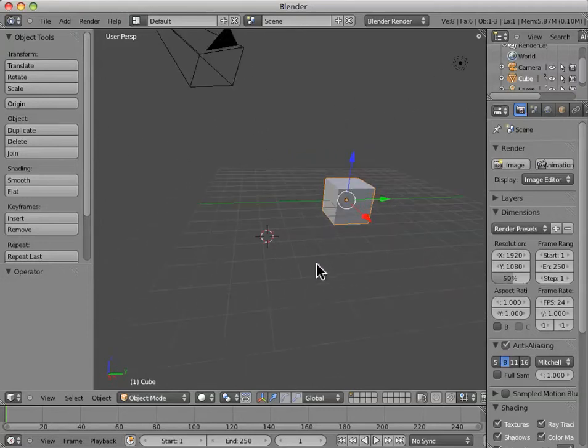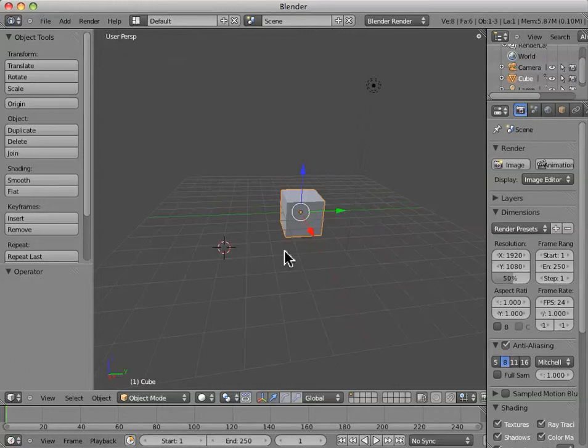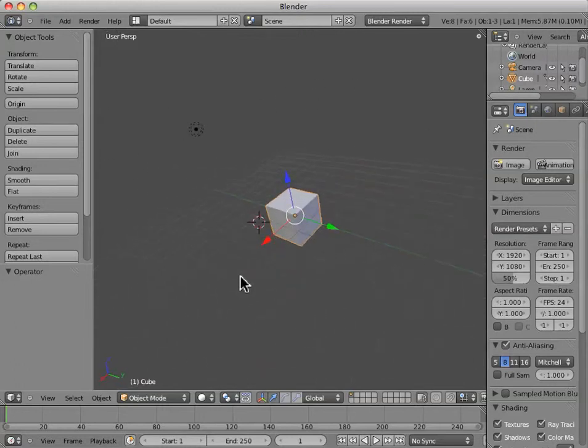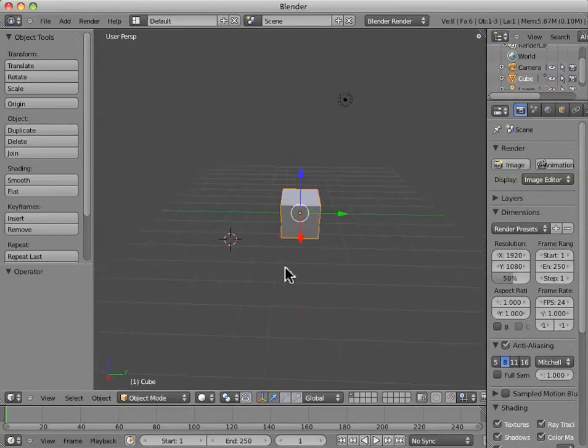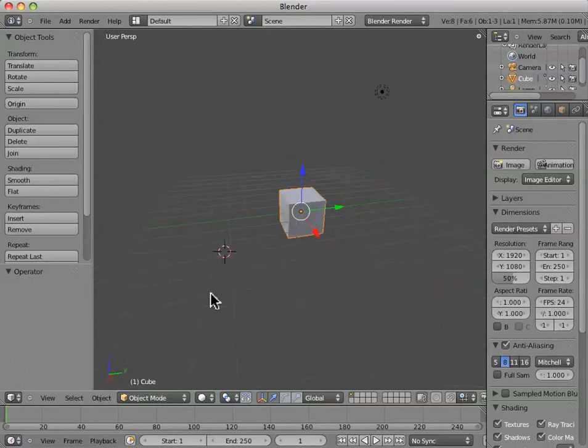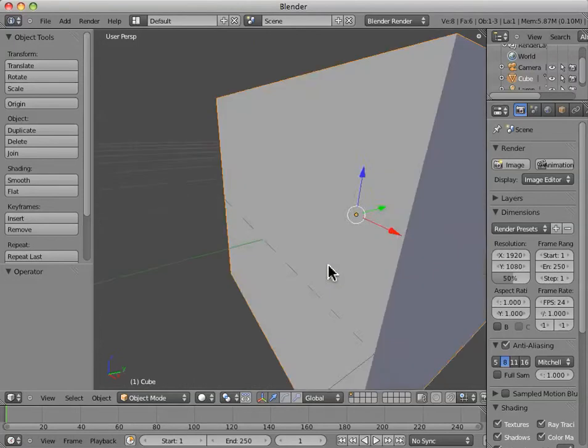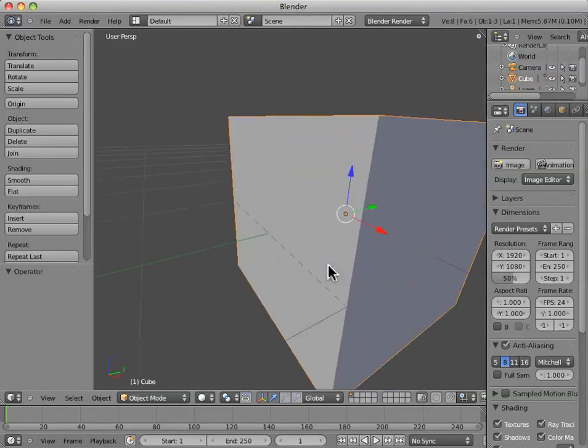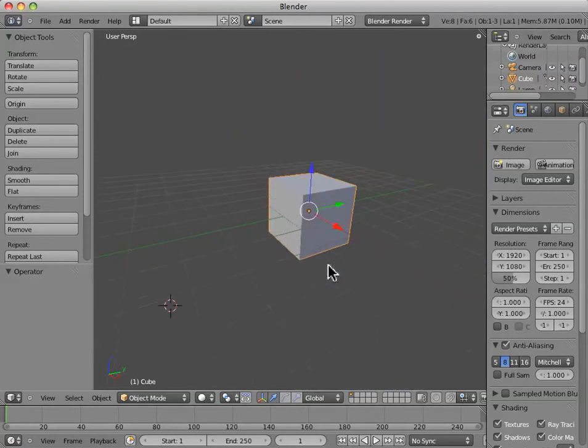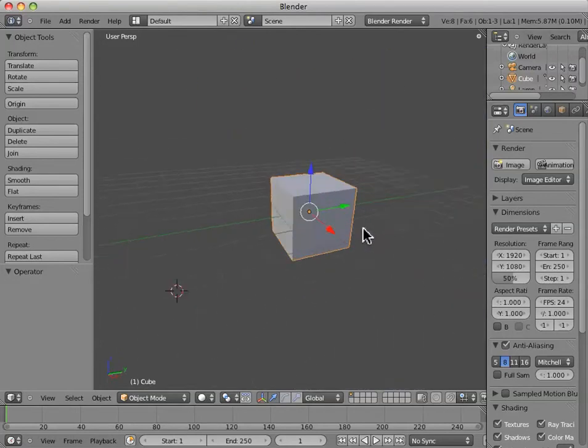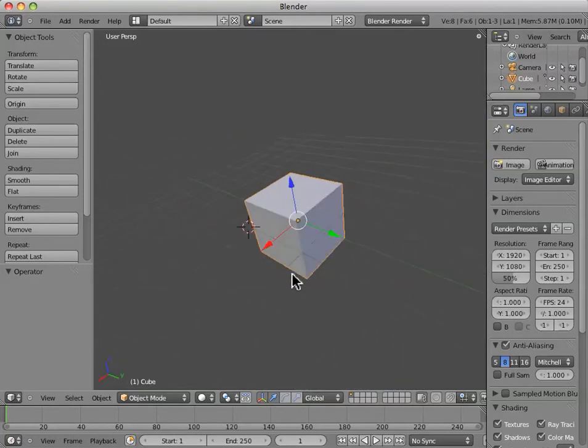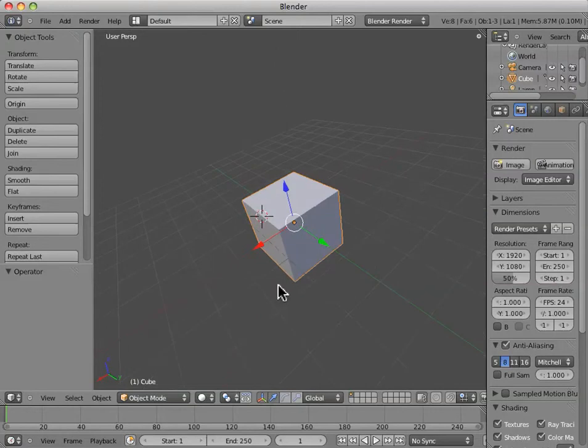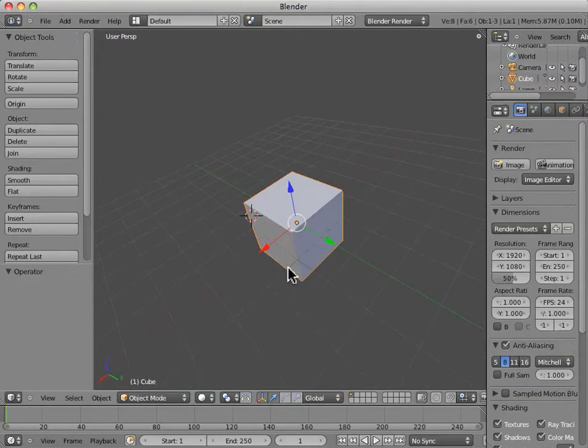I just wanted to add that another way to zoom, if you have a scrolling mouse or some way to scroll, you can scroll. If you scroll up, you zoom in, scroll down, you zoom out. That could be with a mouse wheel or a trackpad on a MacBook Pro.